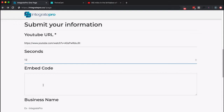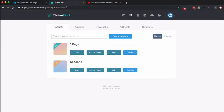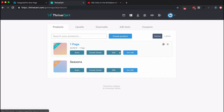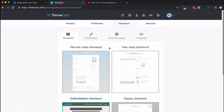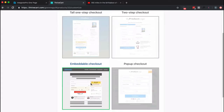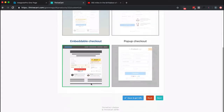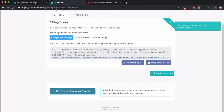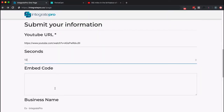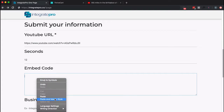Now we need the embed code from Thrivecart. Inside your Thrivecart account, you can go straight to get URL. Let me show you something about the checkout page — you're going to want to use the embeddable checkout for this to work. Once you've chosen that, save and get URL, copy the embed code, come back here, and paste that in.